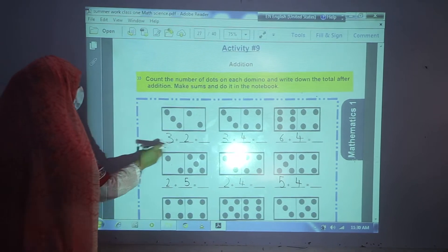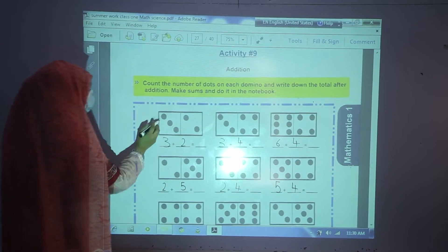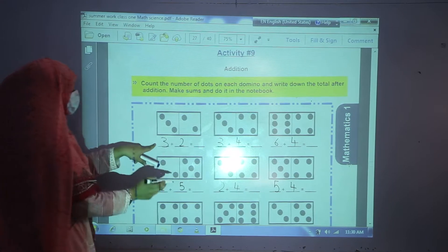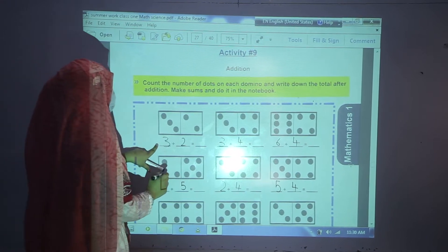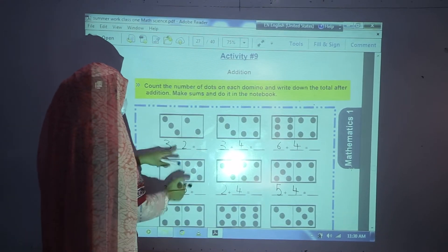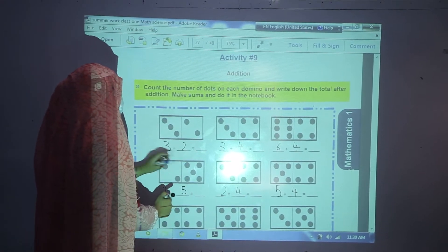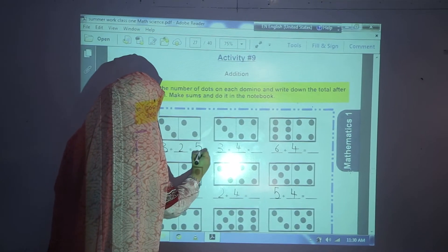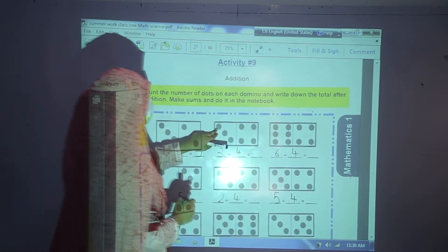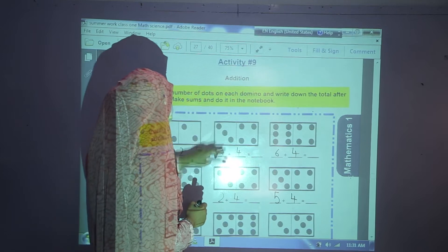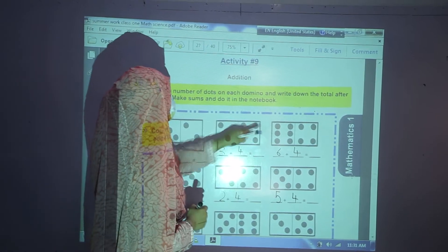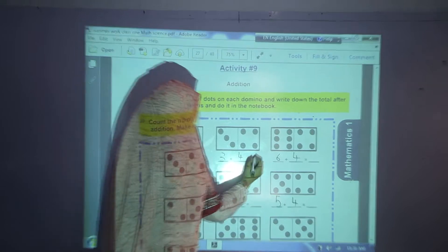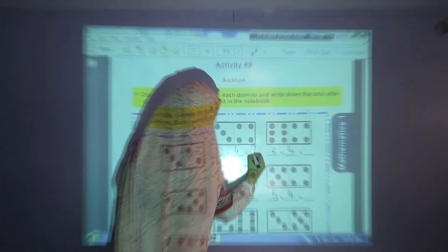Let me tell you about this. You have to count these dots — 1, 2, 3. You will write 3 in the first blank. Then 1, 2 — write 2 in the second blank. 3 and 2 makes 5. In the same way, count 1, 2, 3 — write 3 in the first blank. Then 1, 2, 3, 4 — write 4 in the second blank. 3 and 4 makes 7.